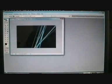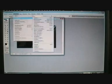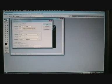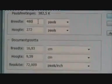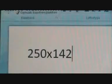First of all, you need to have a picture that you want to use as a background on your PSP. This one is too large, as you can see. This picture is 480 times 272. Make that 250 times 142.